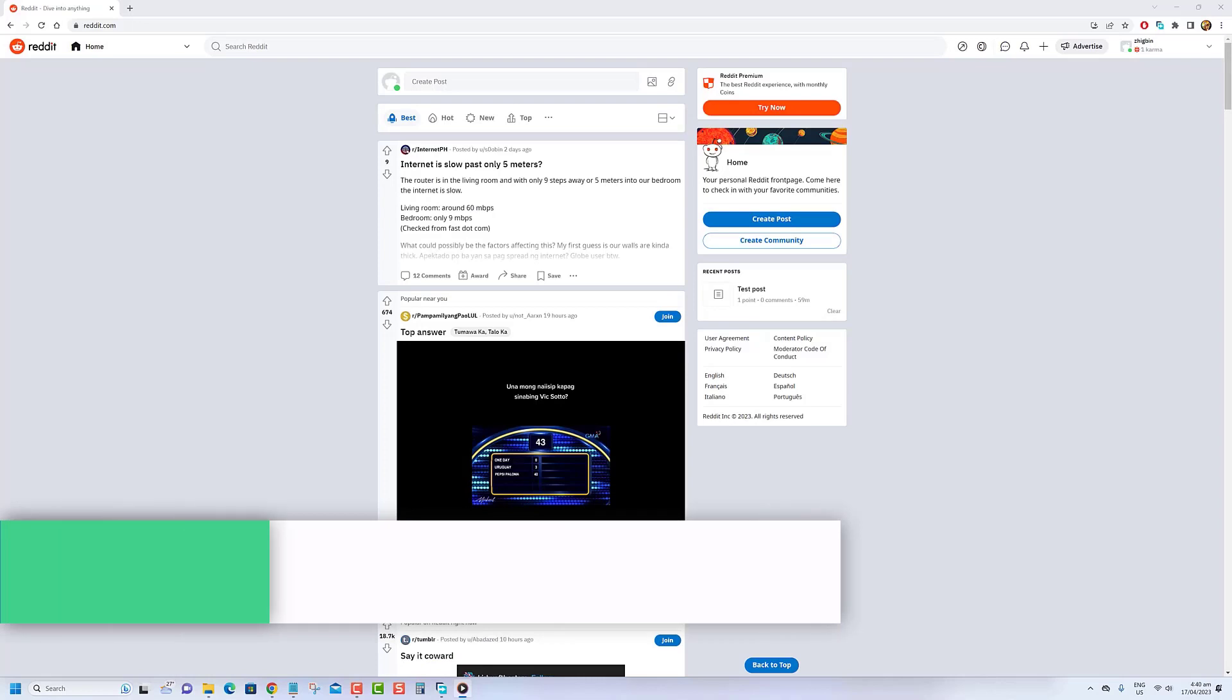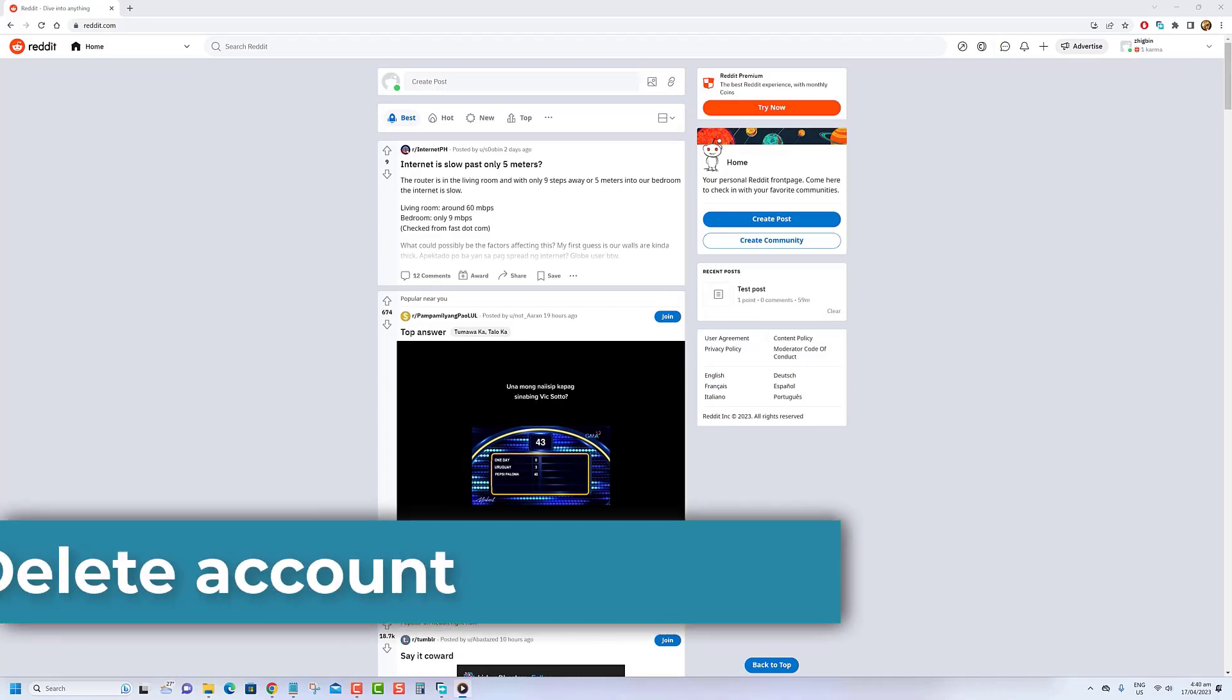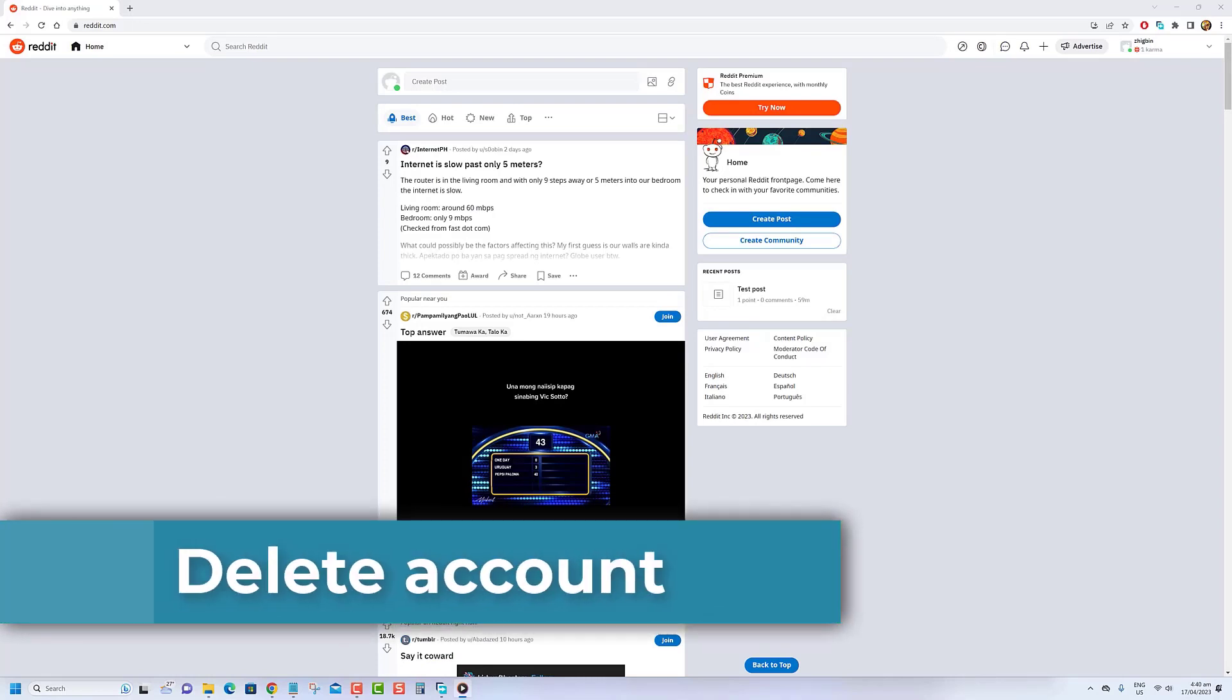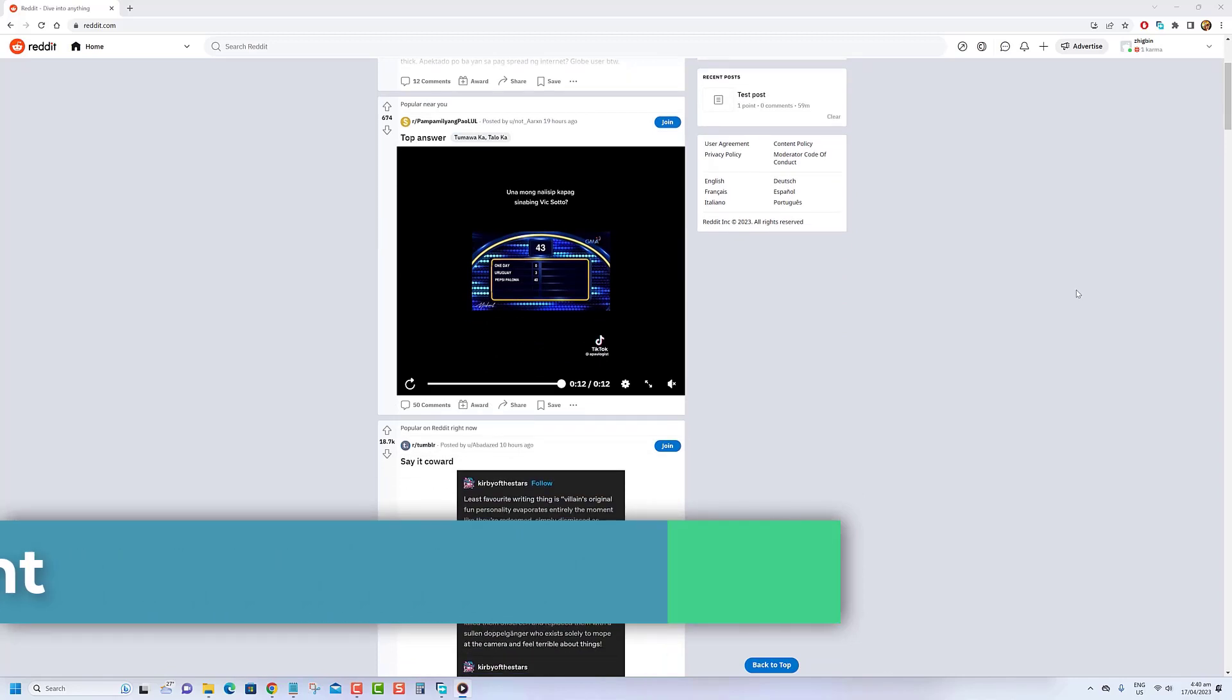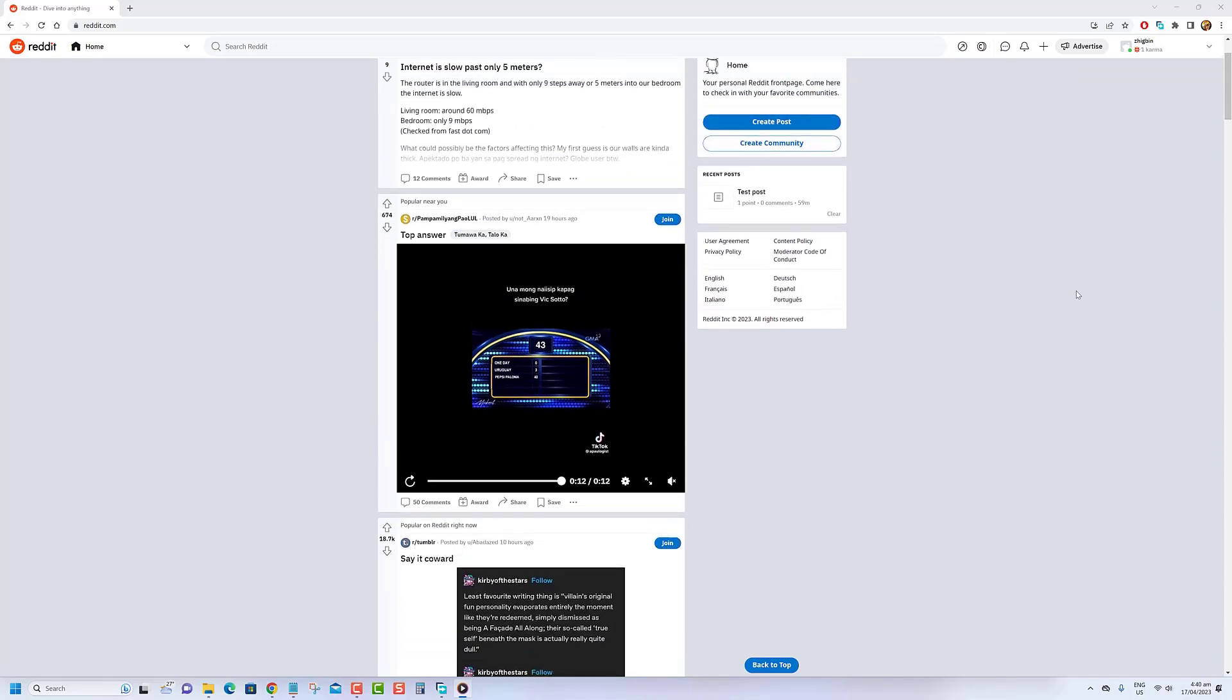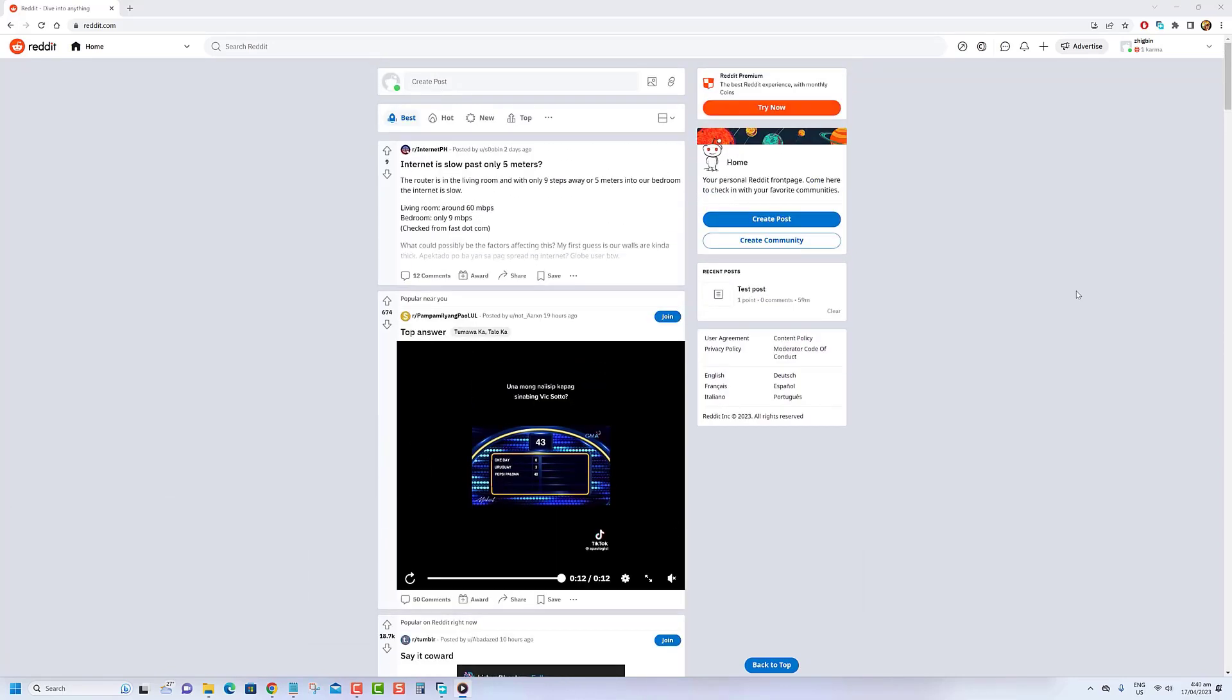Another way to delete Reddit history is by deleting your account. Take note that your account will be disabled and your profile will no longer be visible to other users.